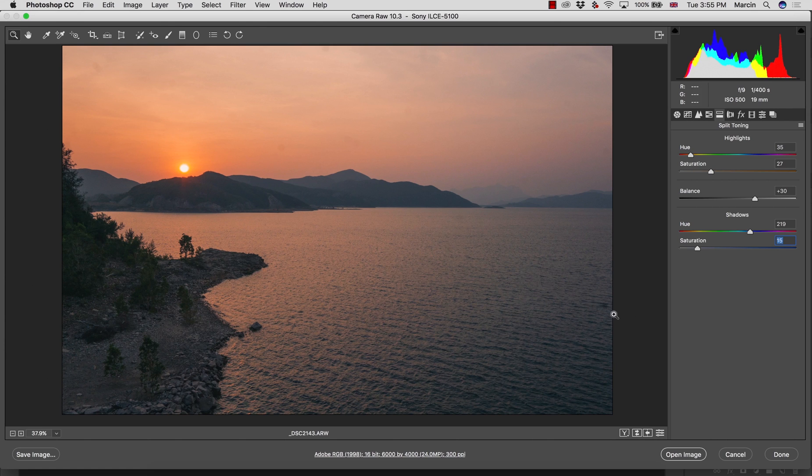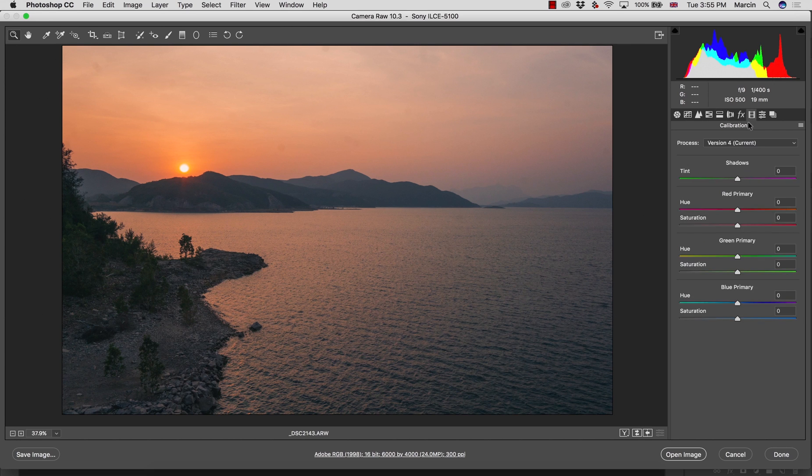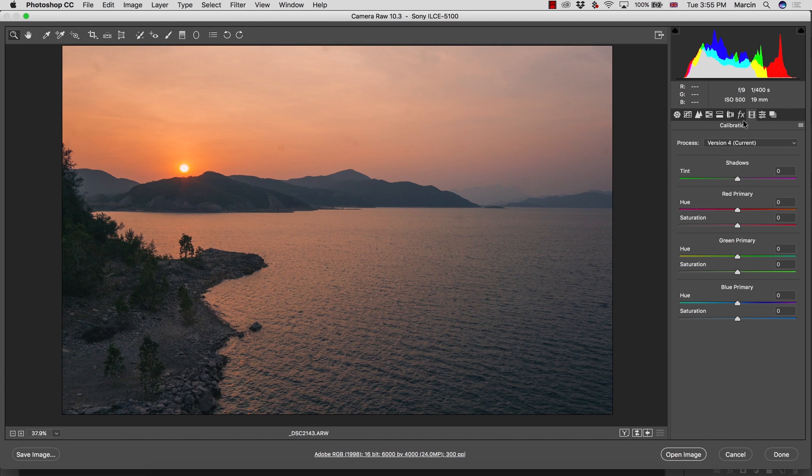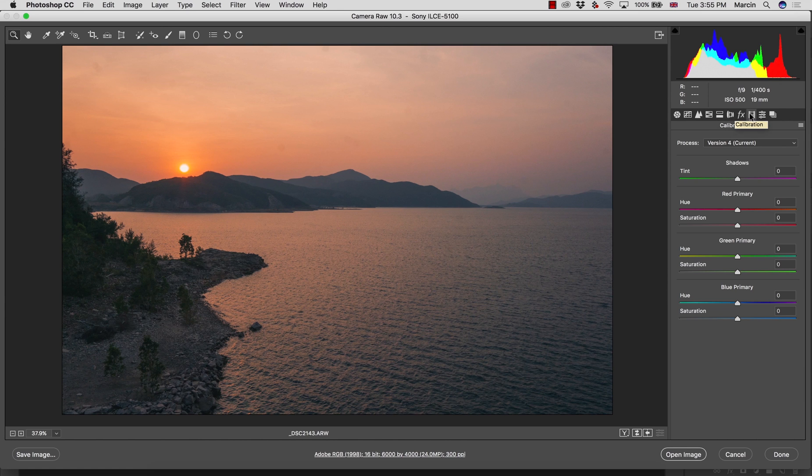The last point you could want to use is working a little bit with the channels, which is a little bit more complicated. This is in the panel calibration. Let's mention: basic panel, tone curve, hue saturation luminance, split toning, and as an optional, calibration will be good for your sunsets.